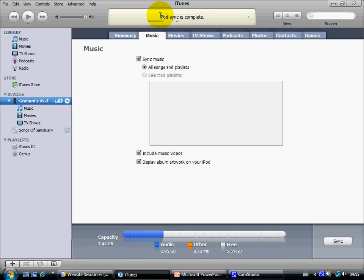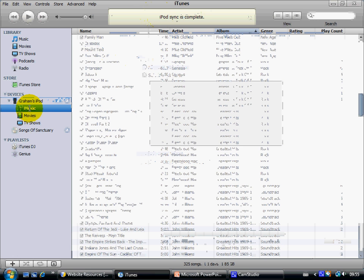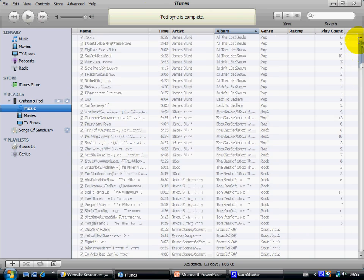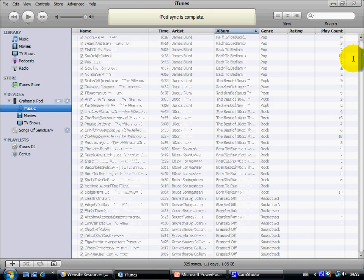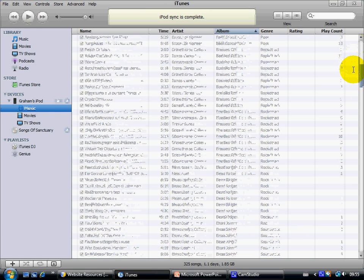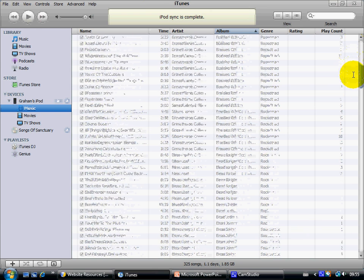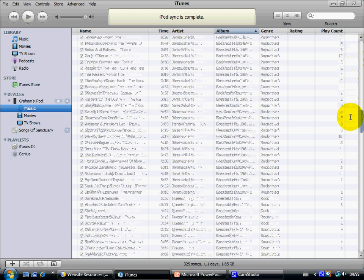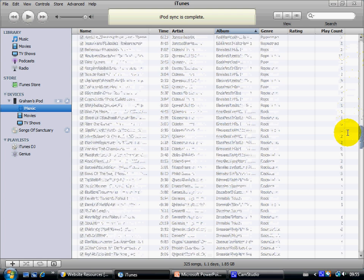And there we have it. Once complete we can open up the iPod music list here, and if we scroll up we should be able to find, or down, see if we can find where this track has got to.